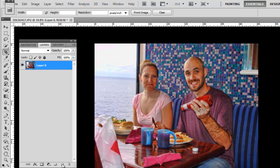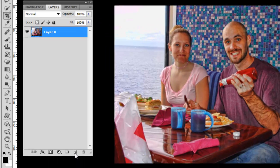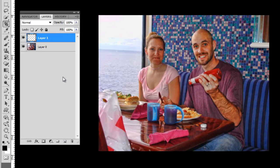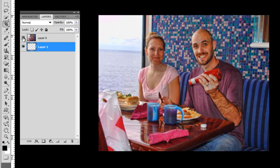I'm going to drag it down below. This is going to be a background. I don't want to see this right now so I'm going to hit the eyeball button so I don't see it.